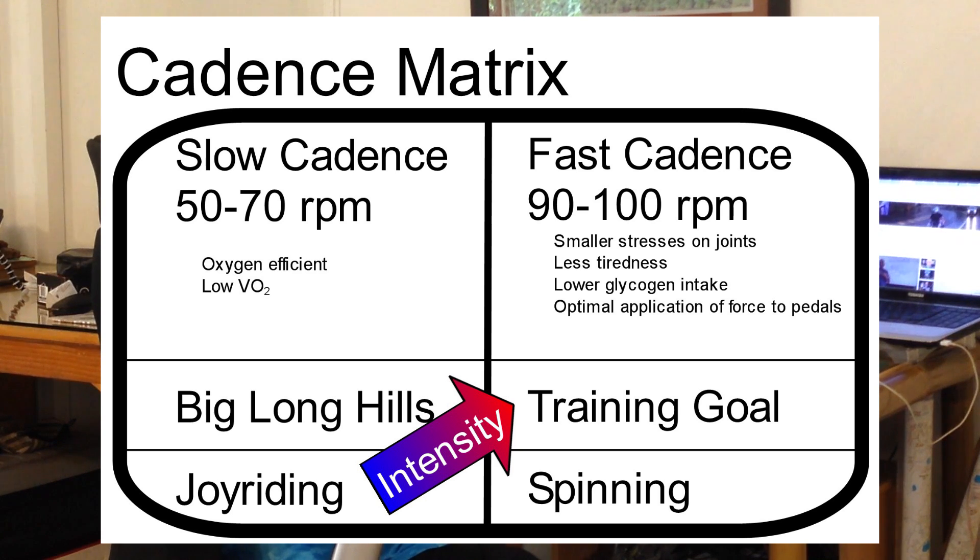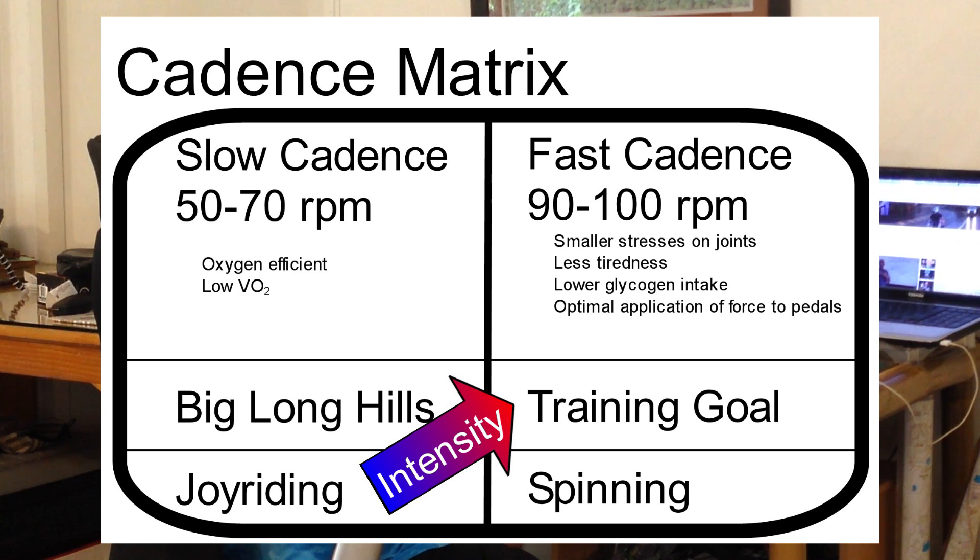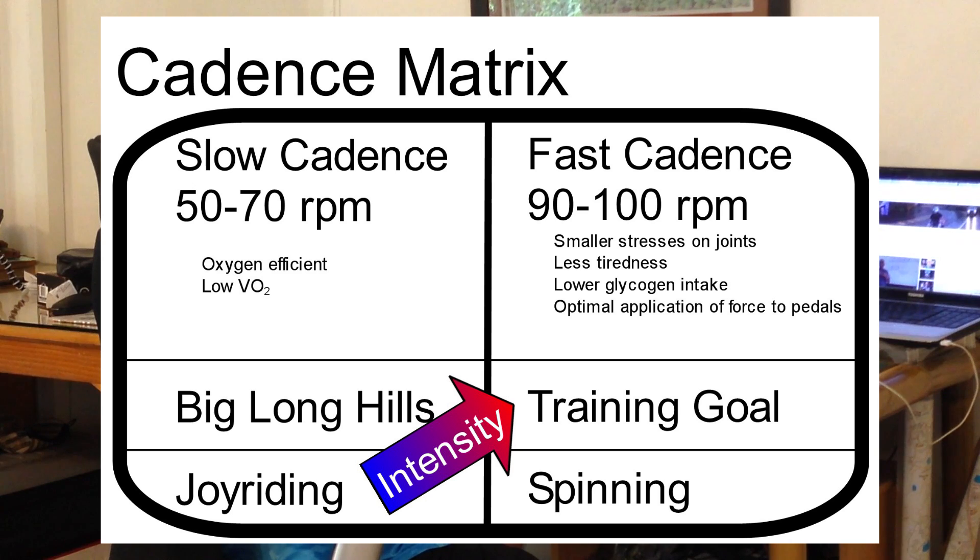Now, that's a subtle one. It's not maximum application of force to pedals. It's optimum, all the way around the pedal cycle. If we're going at a higher cadence, we can optimize what we're doing.